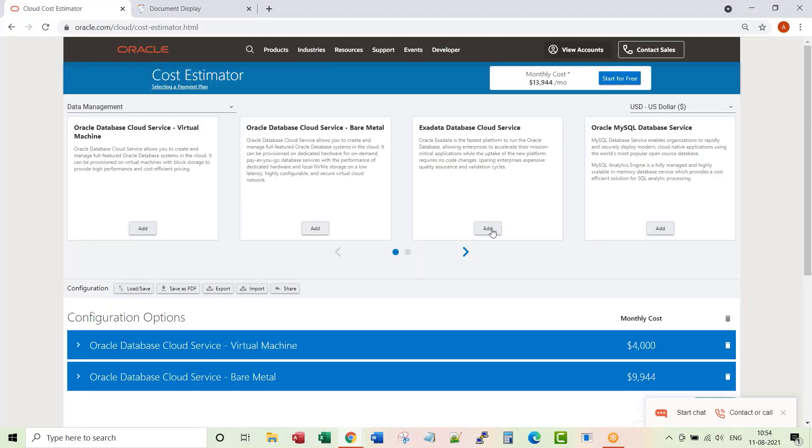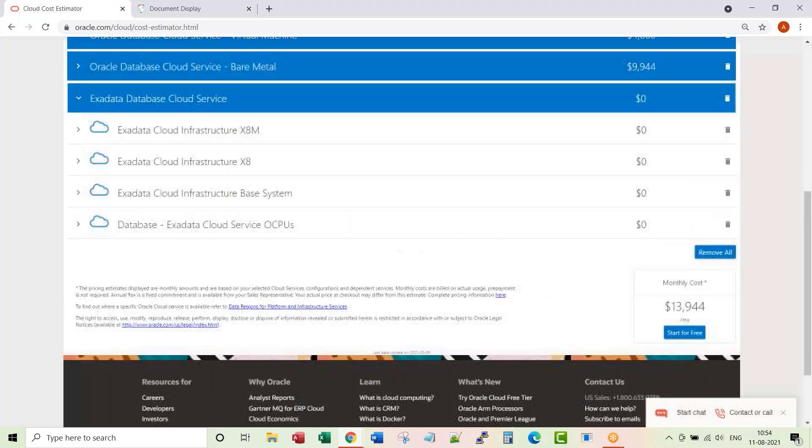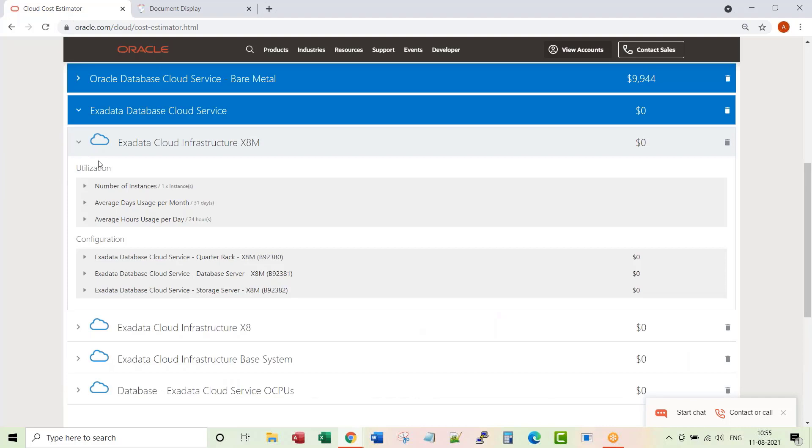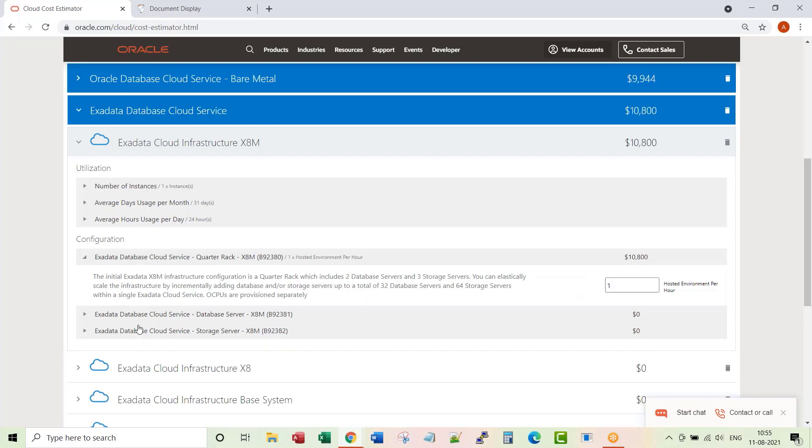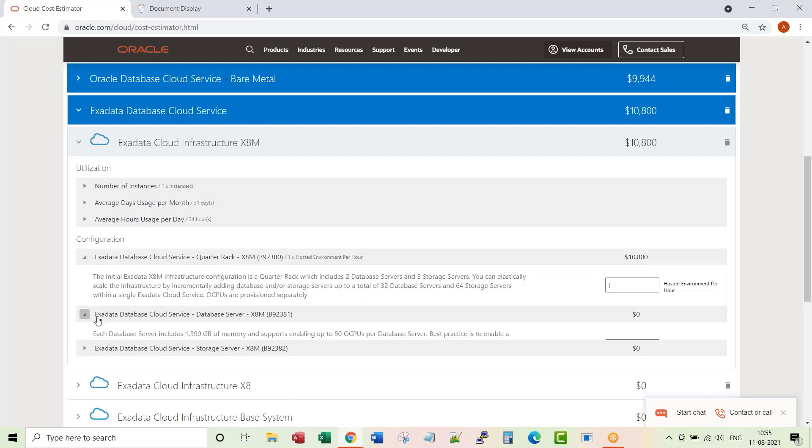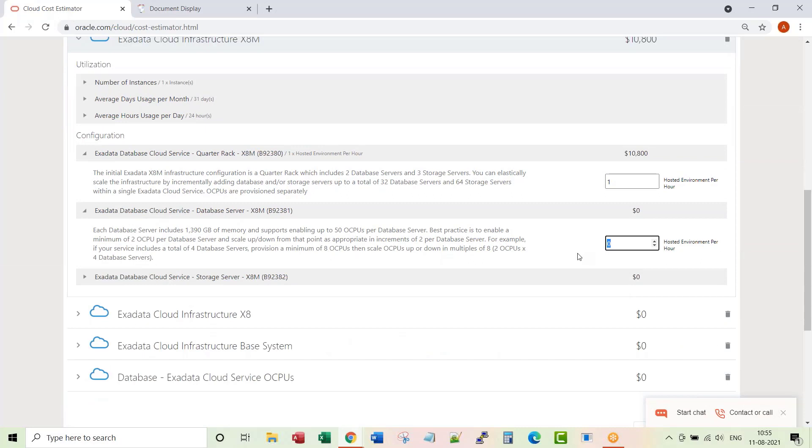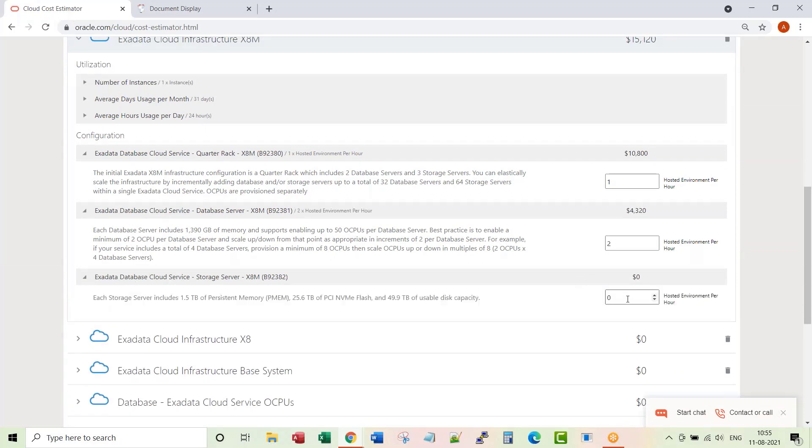Let's add Exadata database cloud service. Do you want just a base system, do you want X8 machine, or do you want X8M machine? I'm going to choose X8M. So the quarter rack comes up with two database servers and three storage servers. So I want one quarter rack. I want two database servers. This is the minimum configuration you get with X8M.